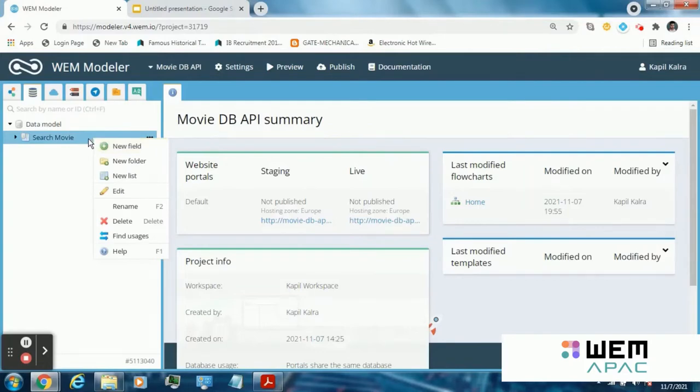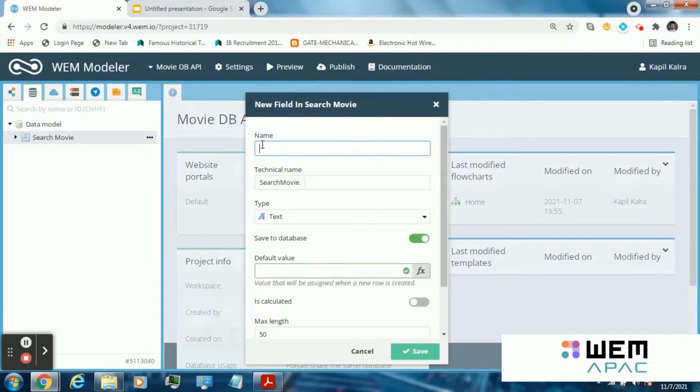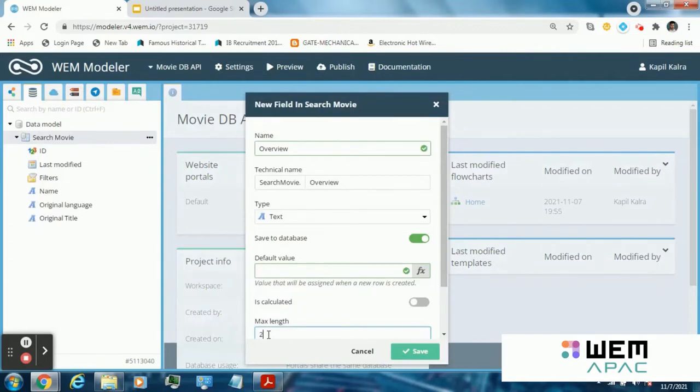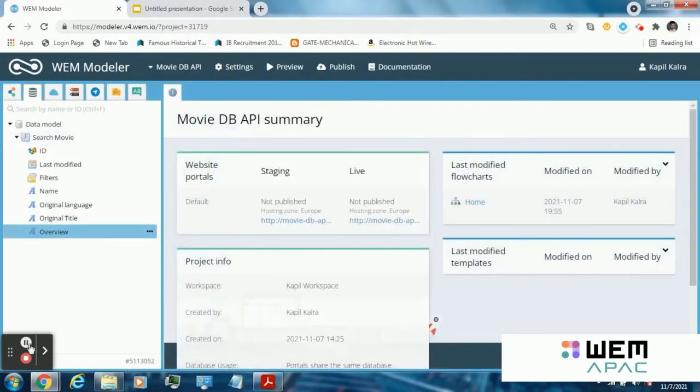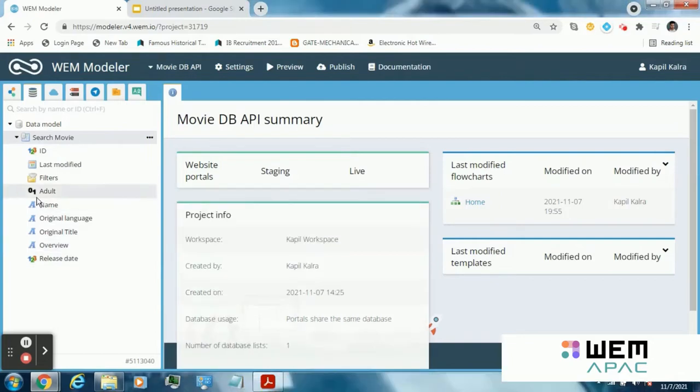Create a few fields in the search movie database list that will store the results of the API web service like name, overview. Increase the word limit of the overview. This is done because the overview will be a long paragraph containing information about the movie. So I have added four text fields in the search movie database list: name, original language, original title, a boolean field adult, and a number field release date.